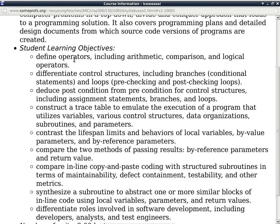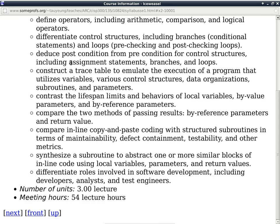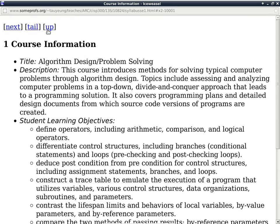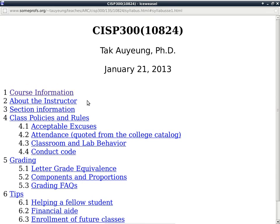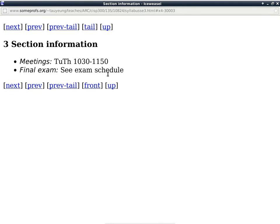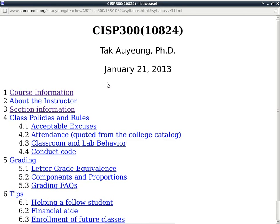We'll keep an eye on all this stuff here as a reminder of what you should get out of this class. Section information is basically our meeting time. The final exam is going to be the same as scheduled by the exam schedule. Everybody should know where to find the final exam schedule.